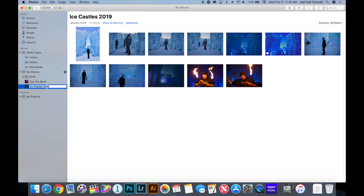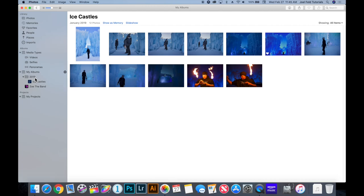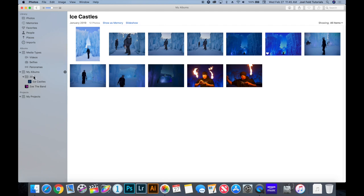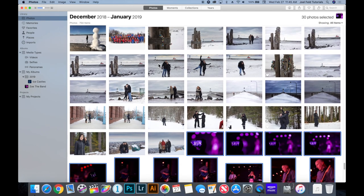Instead of naming the album '2019,' I could label it just 'Ice Castles' and drag that album into a '2019' folder. That way the folder is the year, and inside are albums of events or adventures from that year. You could do the same for holidays or birthdays — whatever makes sense to you. There's no right or wrong answer.